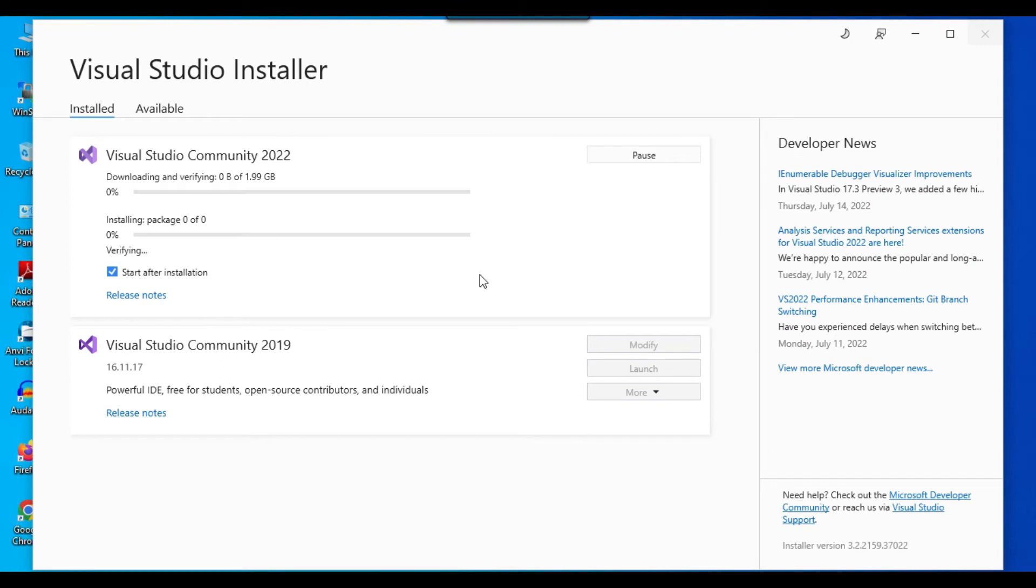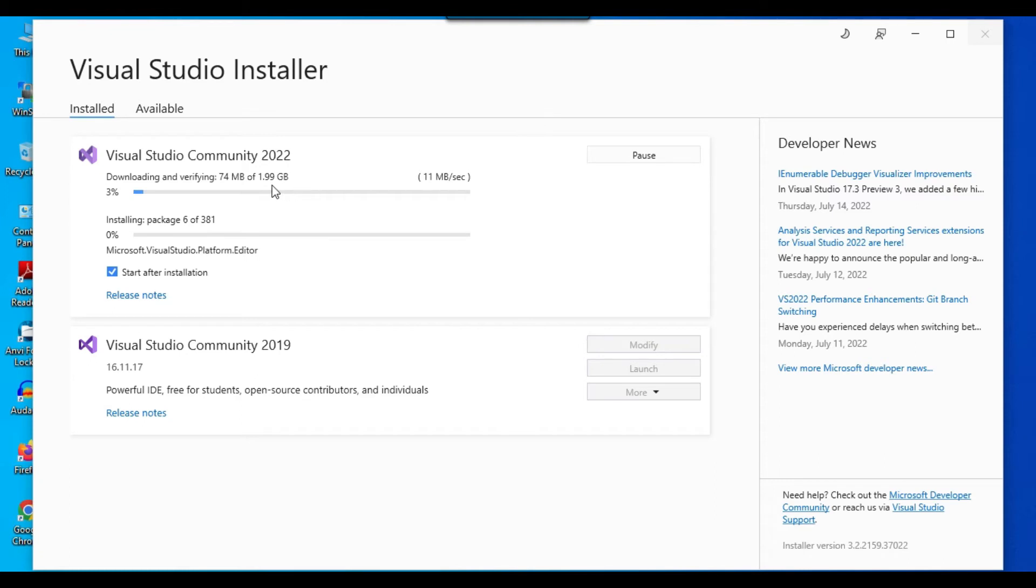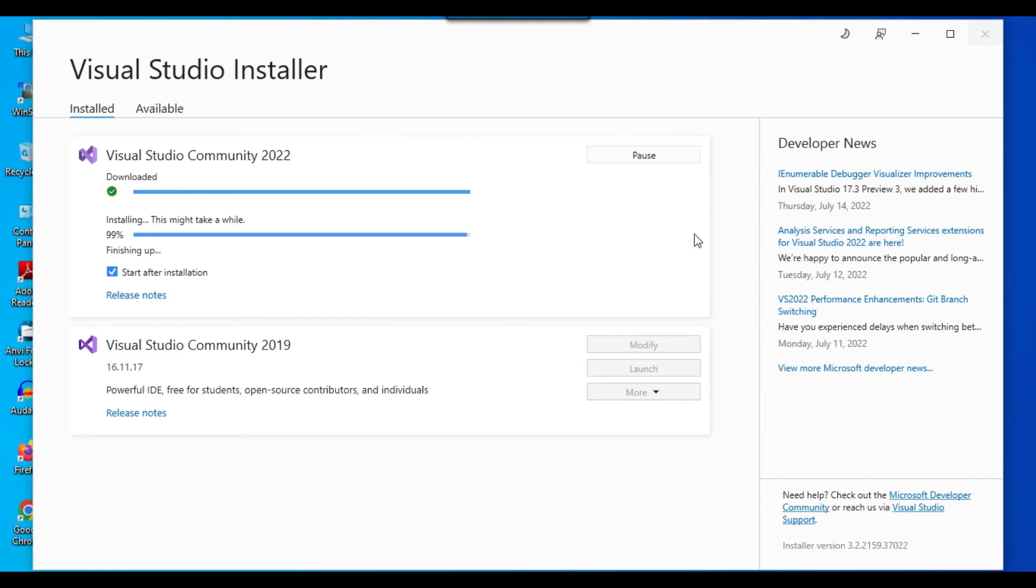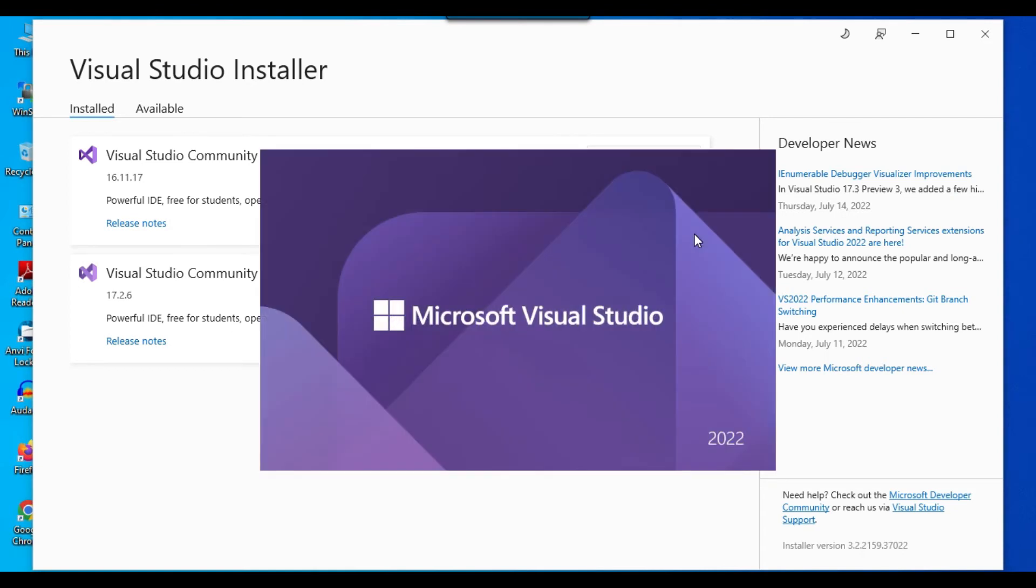Now it will start downloading the data from the internet. And then at the same time, it will also start doing the installation as well. So if you see that the total data that is being downloaded from the internet, it is 1.99 GB. So it is close to 2 GB that will be downloaded. And at the same time, it will also do the installation as well. So it will take some time to do the installation. So maybe I can pause the video for a minute until the installation is successful. And then I can just show you the Visual Studio 2022. So the download is 100% successful and installation is at 99%. So it might take another minute or two to just finish the installation.